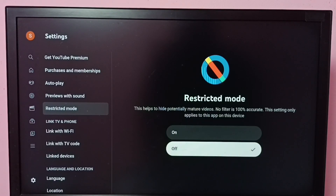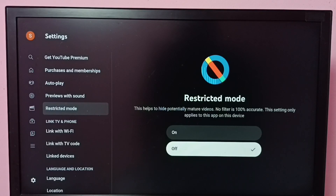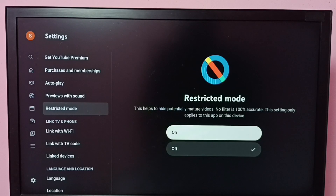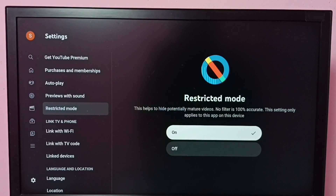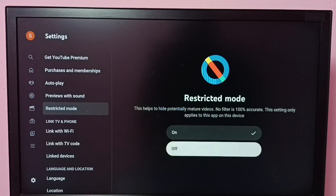Right now you can see this Restricted Mode is off. Let me enable it — select on, then press the OK button on the remote. Done. Now I have enabled Restricted Mode.